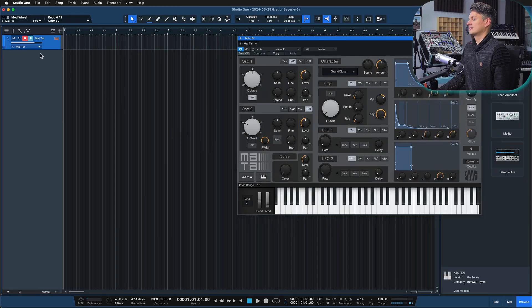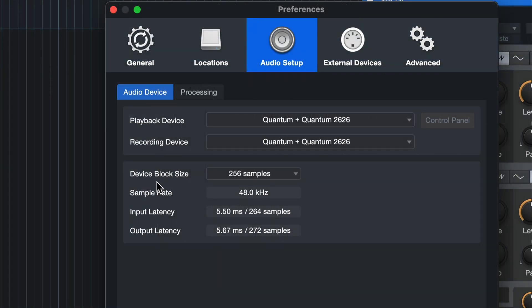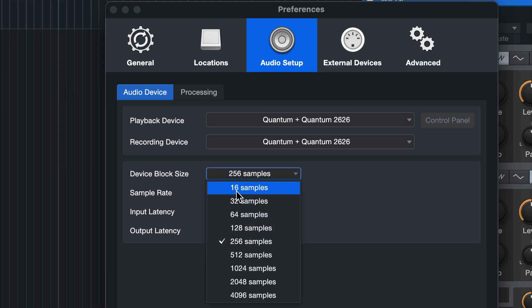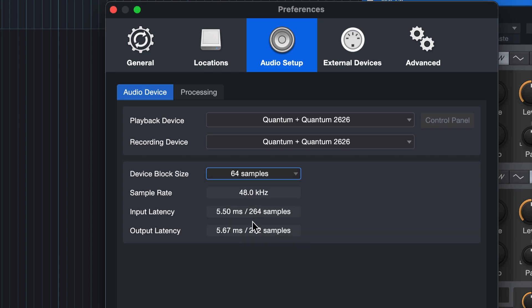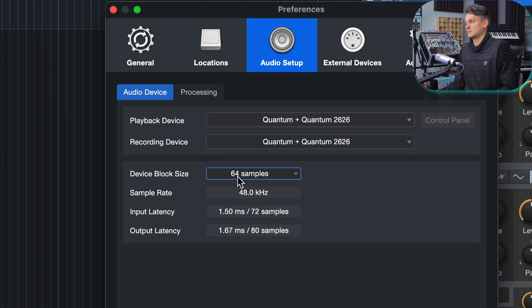The same is true if you're a guitarist or vocalist — you want your effects chain to happen instantaneously. So you want to set latency as low as you possibly can. But that comes with a downside: if latency is really low, the CPU has very little time to solve complex equations, and the less time it has, the more likely it is to make mistakes — dropouts can occur and audio will just stop. This is all set inside of Studio One under Preferences, then Audio Setup, where you can see the Device Block Size. Typically 64 samples is a great starting point for low recording latency.